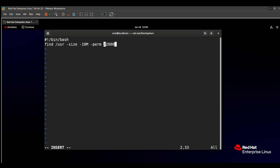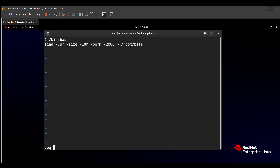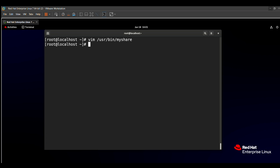Then we add redirection to send the output into /root/bits. Our scripting is successfully done. We just need to save this file using :wq in the editor.